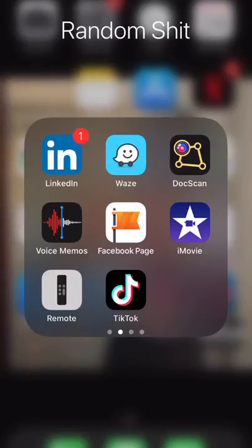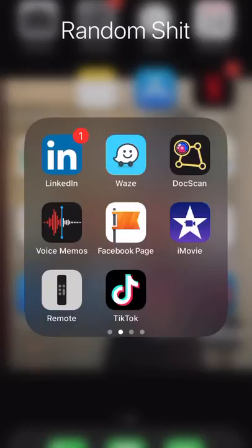Hey guys, today I'm going to do a little tutorial on creating social media marketing videos on your iPhone and keeping them vertical. Sometimes when you're taking videos it's difficult to take everything in one take, so taking multiple takes is helpful.